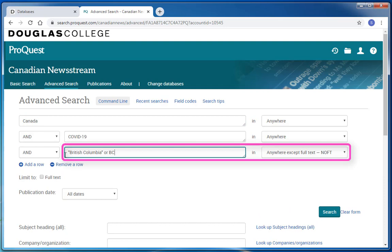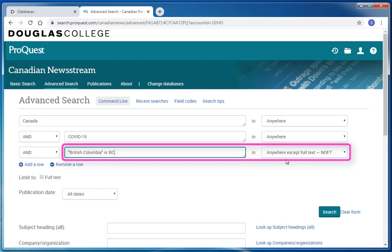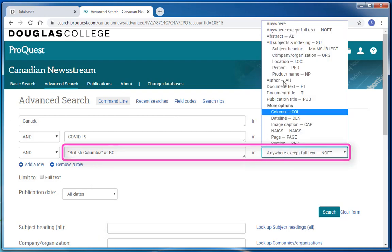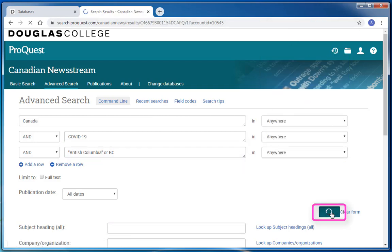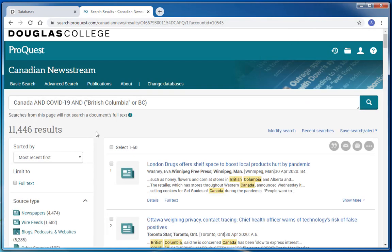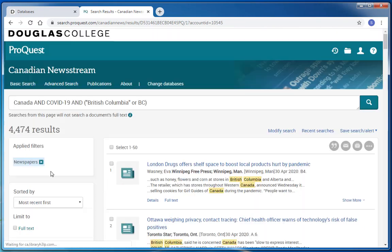I've added the search term British Columbia or BC. I put British Columbia in quotation marks to keep these words together and added or BC to widen my search. I'll change this from anywhere except full text to anywhere and then hit search. When I'm taken back to my results list, my newspaper limiter has been removed, so I'm going to add that in again. And now I'm down to just over 4,000 results.